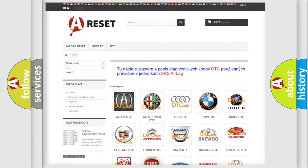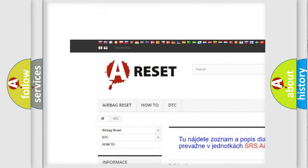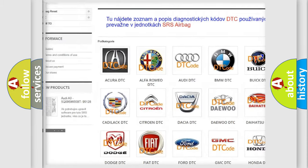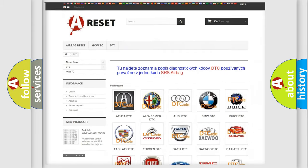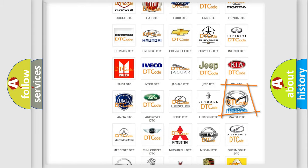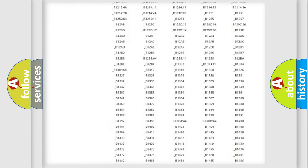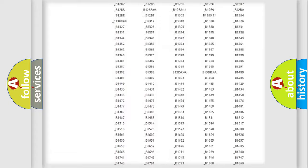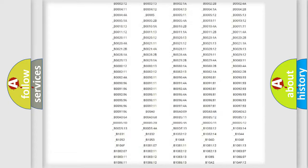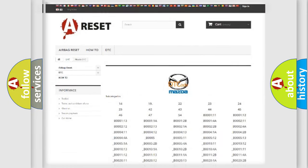Our website airbagreset.sk produces useful videos for you. You do not have to go through the OBD2 protocol anymore to know how to troubleshoot any car breakdown. You will find all the diagnostic codes that can be diagnosed in a Mazda vehicle, along with many other useful things.